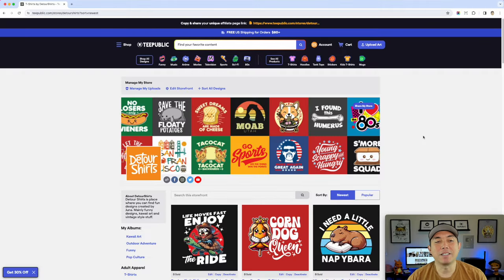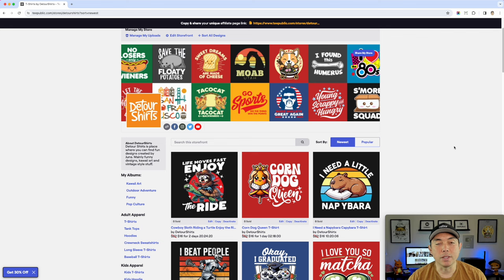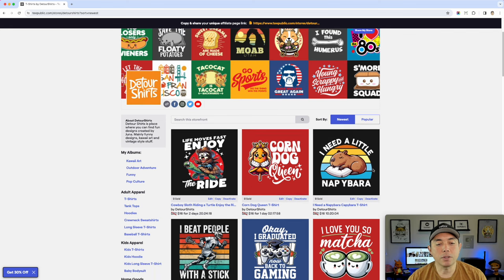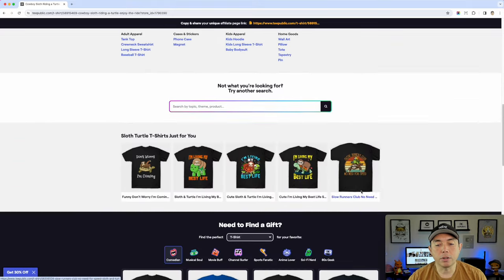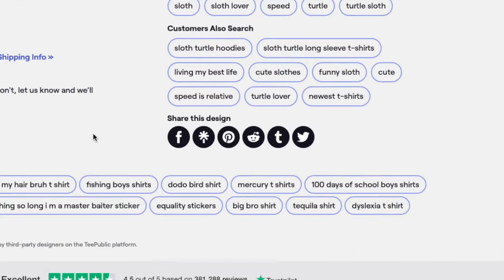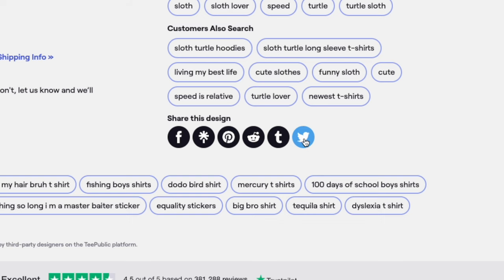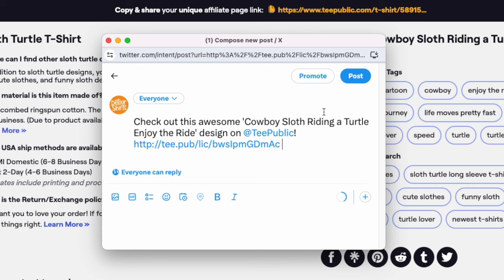Here we are on TPublic - this is my shop. You can see some of my recent uploads with Design with Detour. If you scroll down you'll notice there are some ways to share, but they're kind of old-school: Facebook, Pinterest, Reddit, Tumblr, and X (Twitter). A lot of people use these - it's not bad. When you hit share it does it really easily.